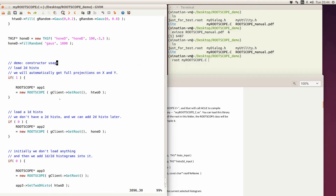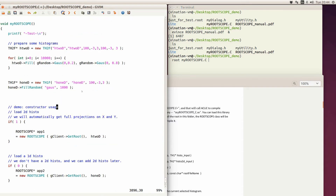I use this statement here, so it will just load a 2D histogram. This histogram is created using GRANDOM — a pointer that helps us get random numbers — and it's filled with 10,000 entries.